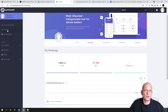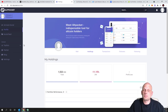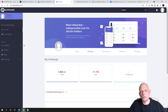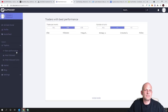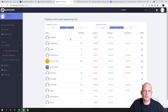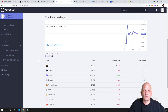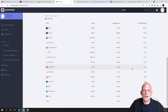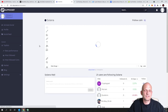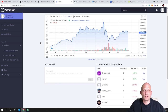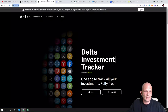Also on AltPocket, you can track what other people are doing — you can follow other users to see what cryptocurrencies they hold and when they are buying or selling. Go to Top Lists and Best Performance, and you'll see users with the best performance. For example, one user's portfolio is up 656% in the last 30 days. Click on them to see their holdings and individual transaction history for each cryptocurrency.